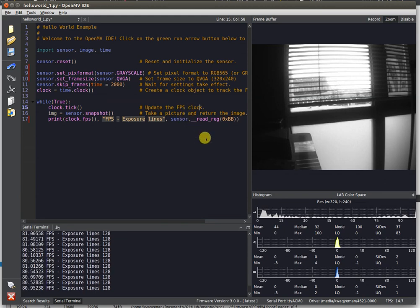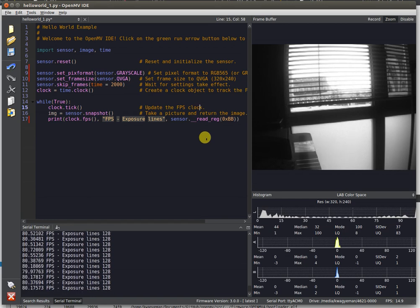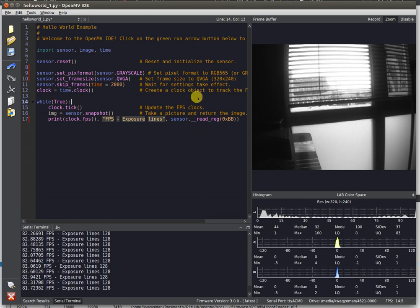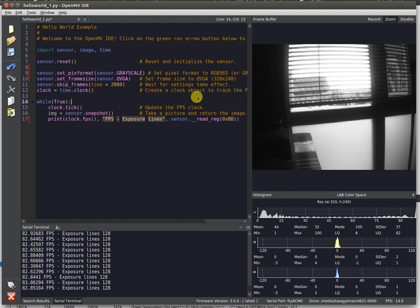In our last video, we described how we were going to support Lepton imaging sensors and also Global Shutter Imaging Sensors. We finally got Global Shutter operation working on the OpenMV Cam H7.